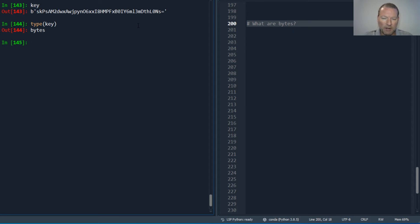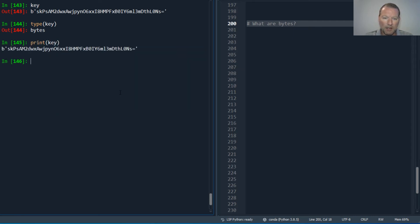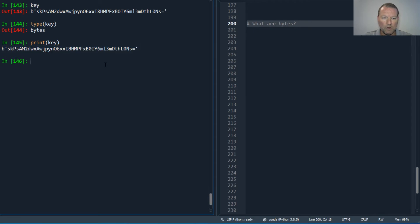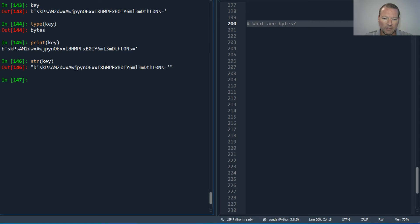You may know bytes b-i-t-s, but this is b-y-t-e-s, bytes. This is another object in Python and I want to show you how to convert this.